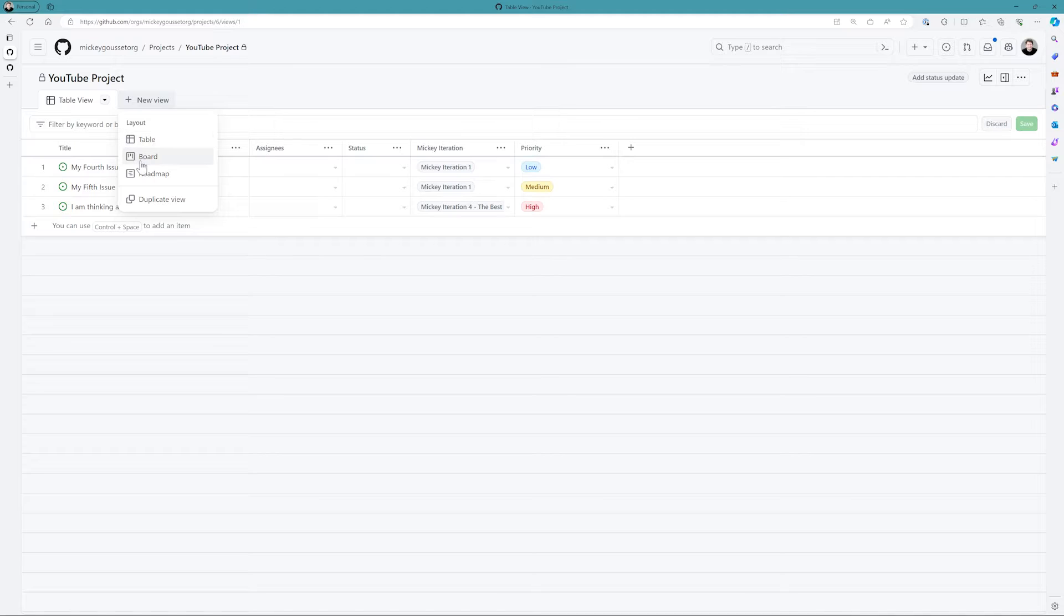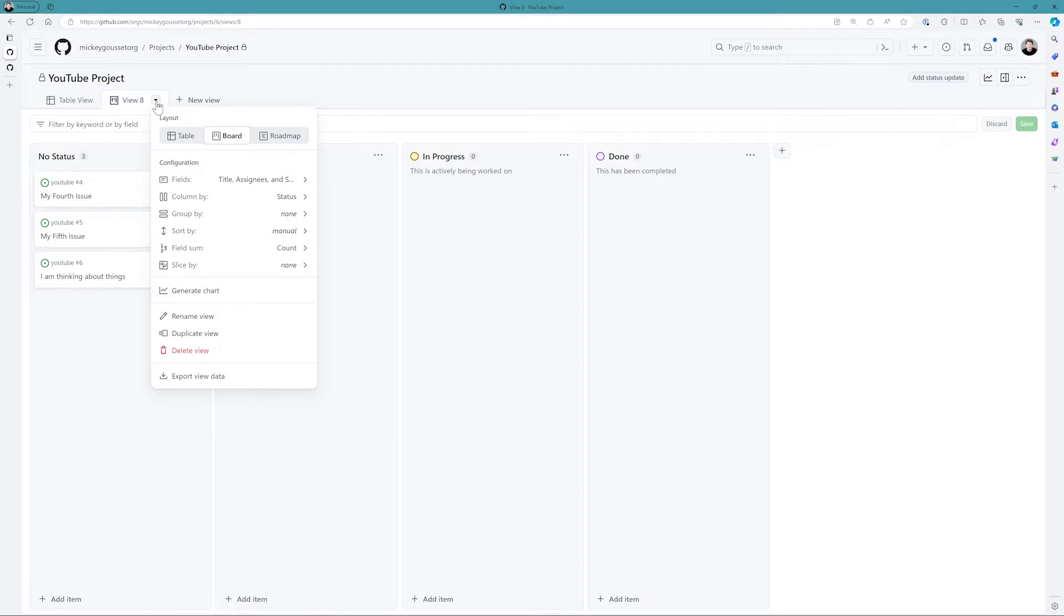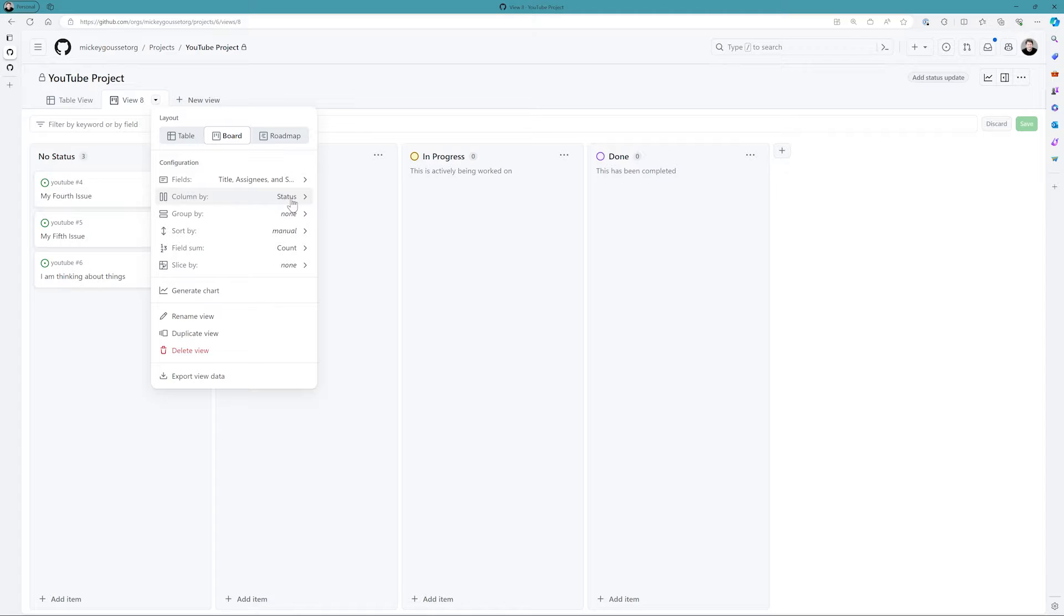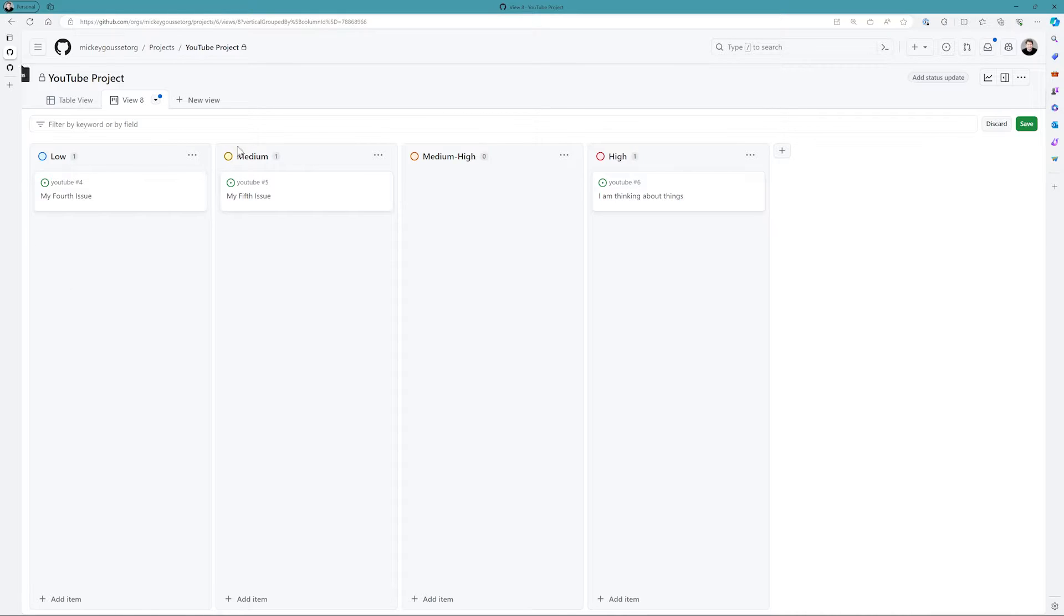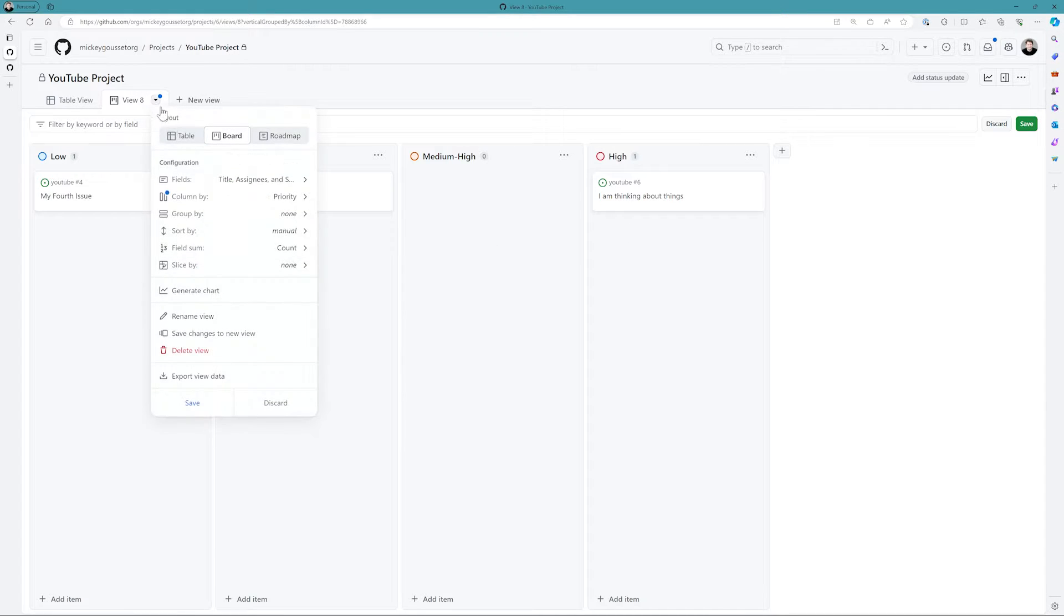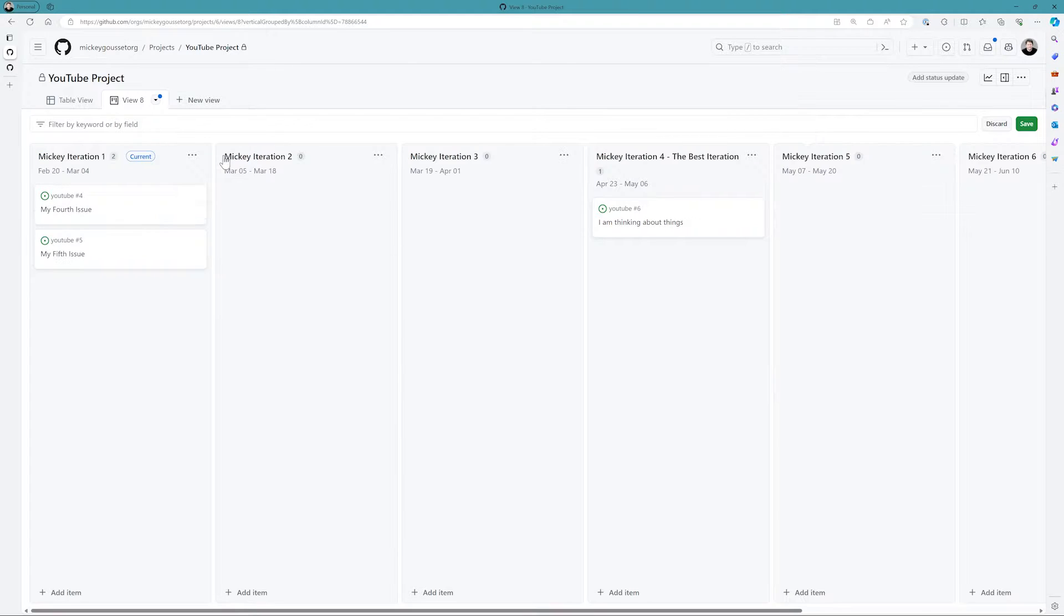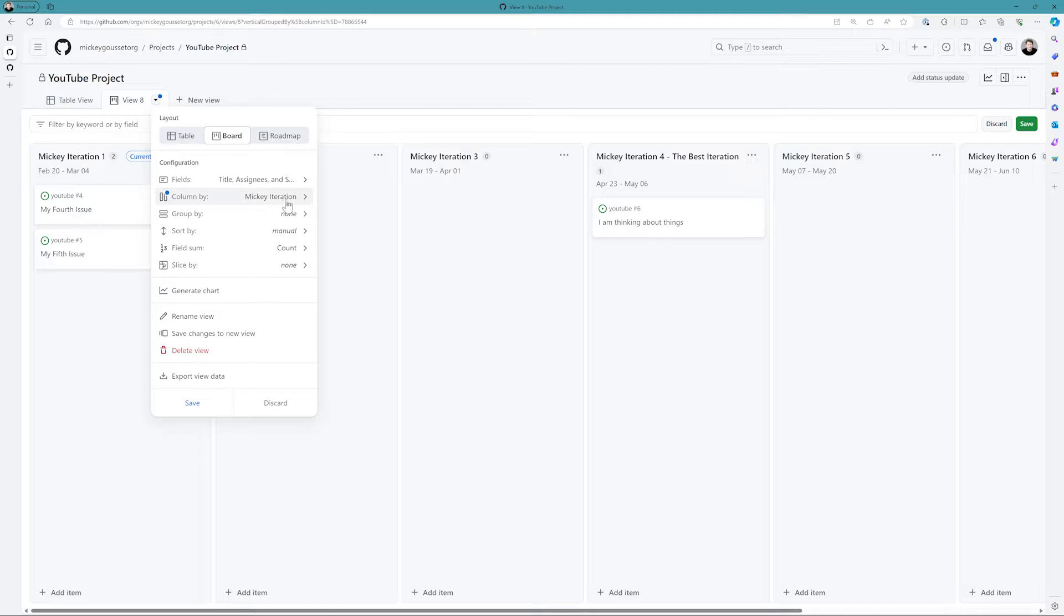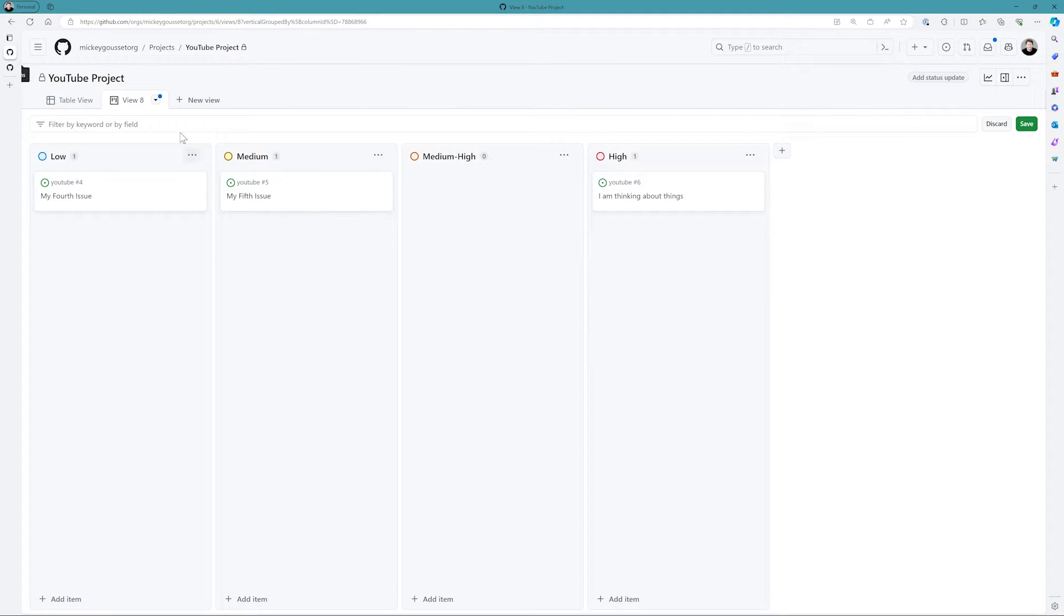I can create a new view that's a board view. Now this is kind of your Kanban view, where you're specifying that you want to view this stuff in a board view based off of a column. By default it uses the status column, but maybe I want to use my priority column. So now you can see I can see a view of all of my issues based off of priority. Or maybe I want to view off of iteration, and I can see a view off of my iteration. I kind of like the view off of priority, so we'll go with that.